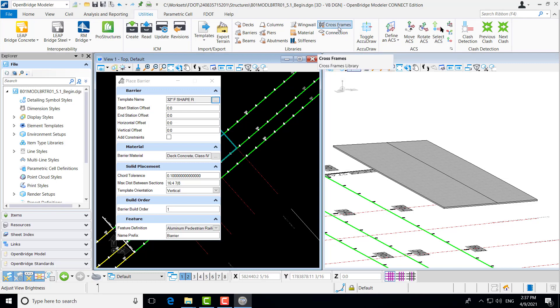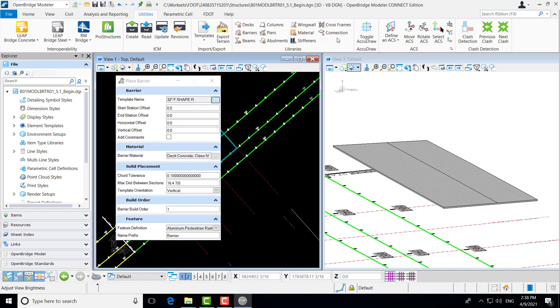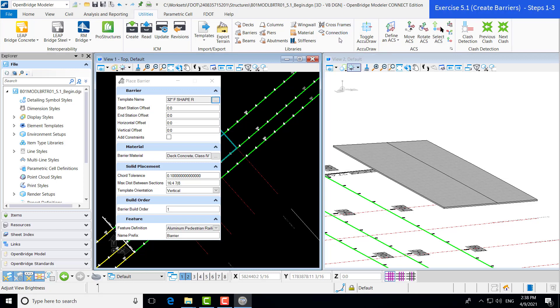And just rounding out the superstructure template libraries, there are also stiffener, crossframe, and connections. There are also some libraries that are associated with the steel girder bridge models that we will not go over particularly in this training course or training guide, but they are available. I wanted to point that out that they are available here in the template libraries.